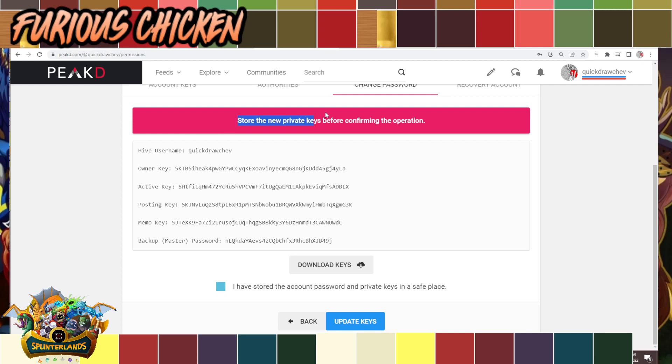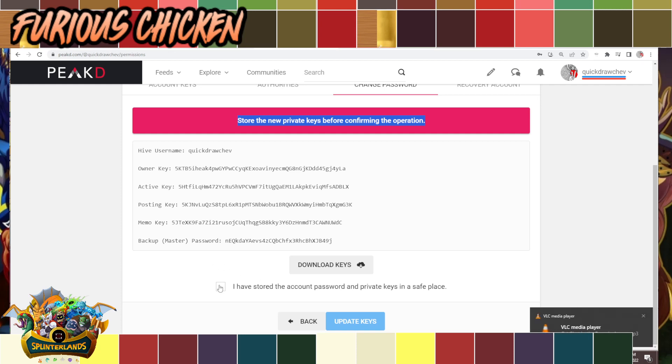It is imperative that you listen to this big red box here to store your new keys before confirming the operation. That's super important. These aren't my new keys even though I did try to generate them, because I put in a bogus owner key.